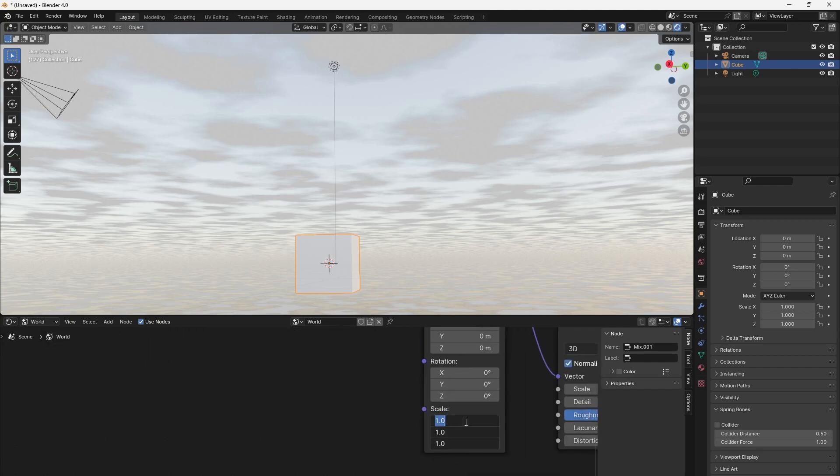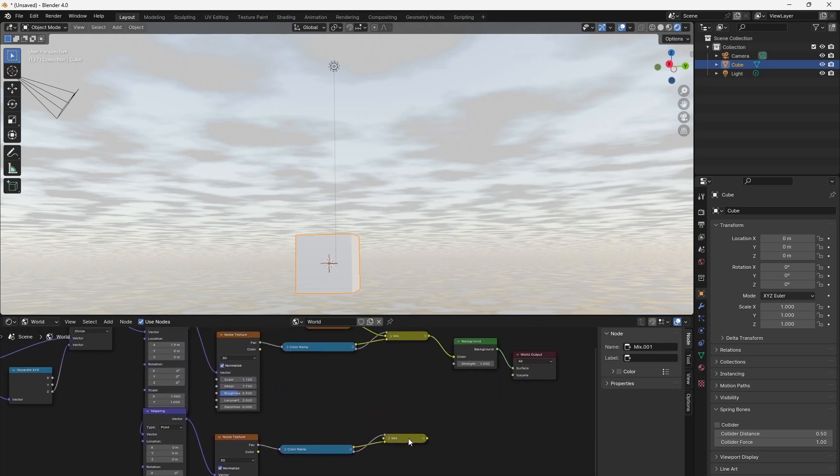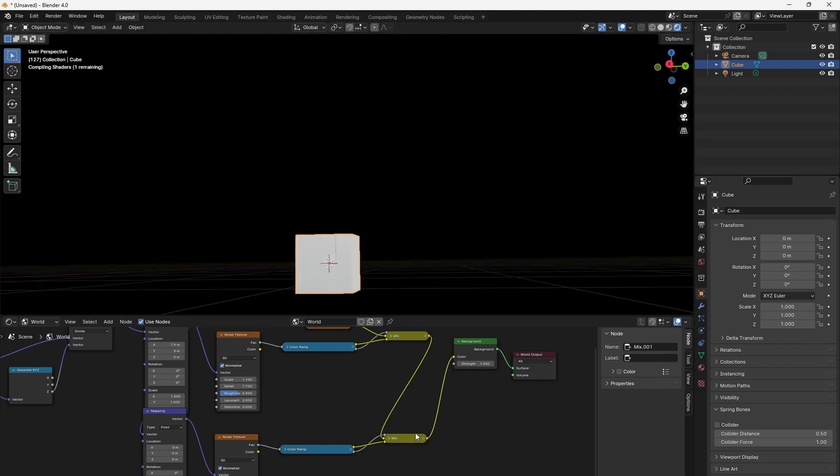We can combine the layers using a Mix RGB node again. Just be sure that the lower, bigger clouds cover the higher, smaller ones. We can use the bigger clouds ramp output for that.